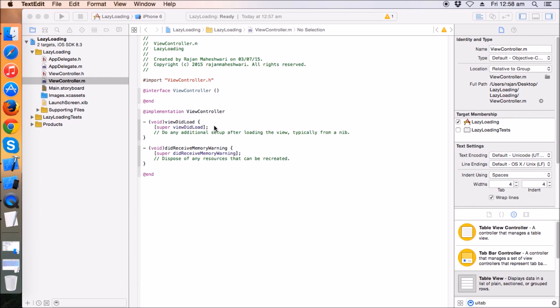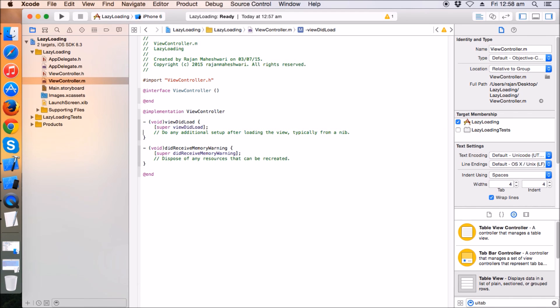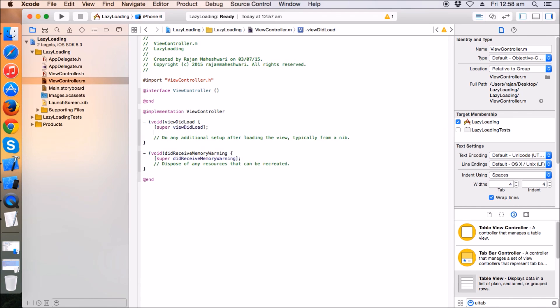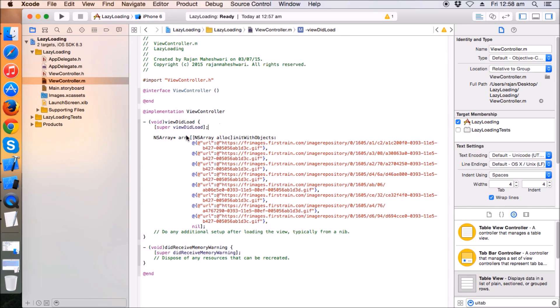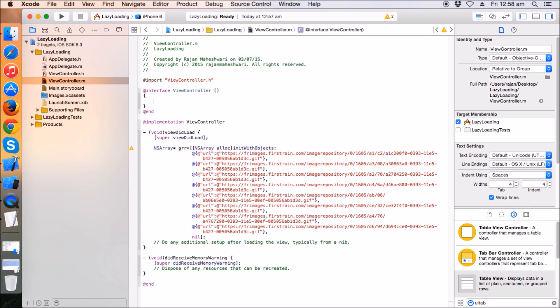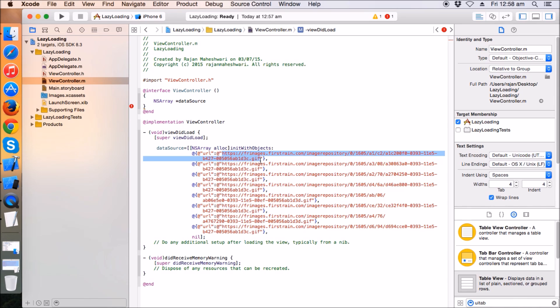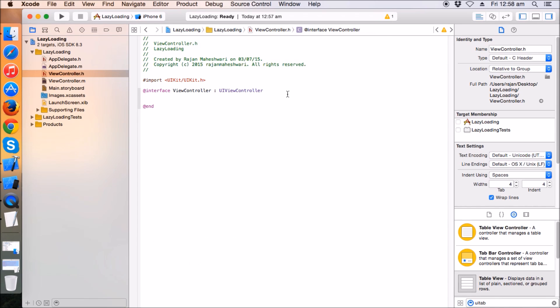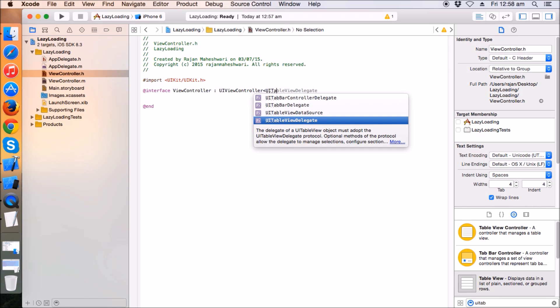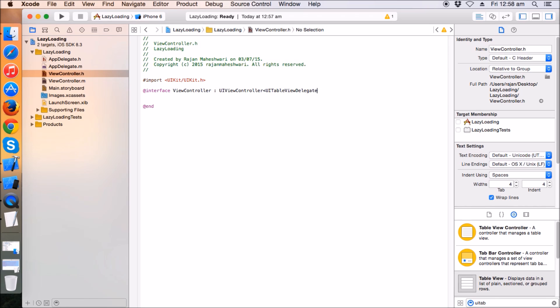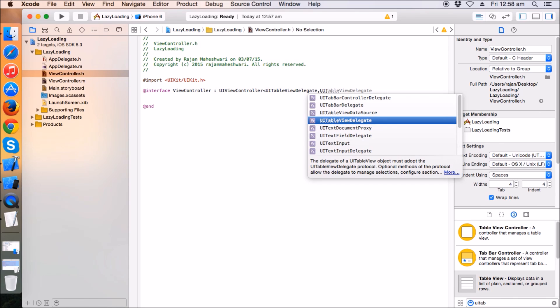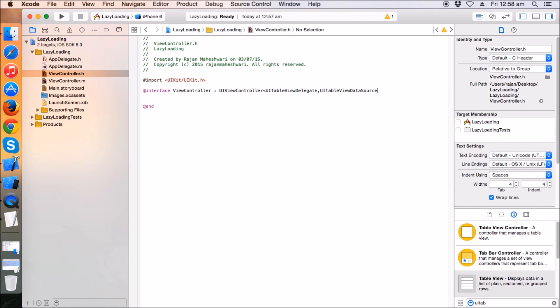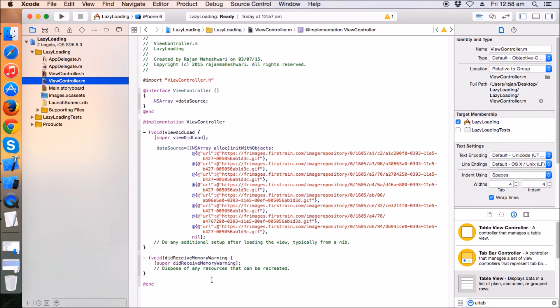I already have an array which consists of some objects which have some URL as a key. I want to make this array as table view data source array. Let's make a data source array and keep it as global. These are the images which will load and show in the table view. Go to the .h file and add table view delegate, table view data source.